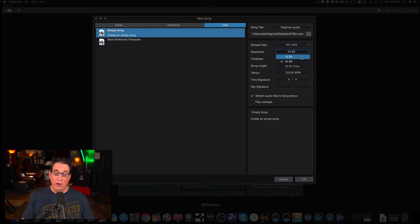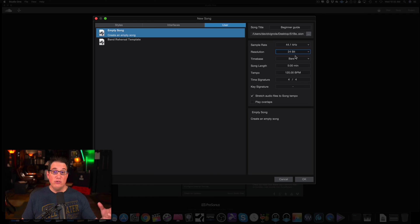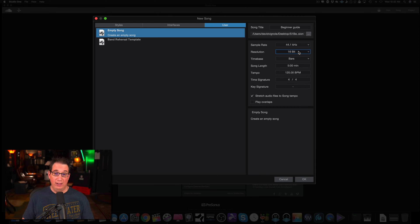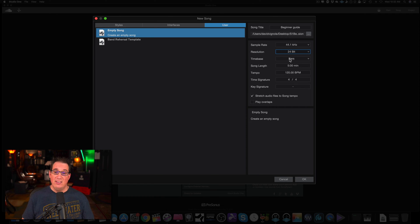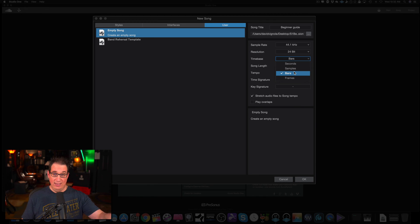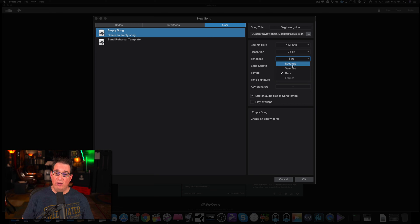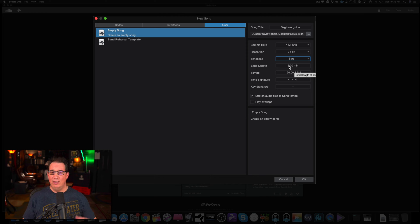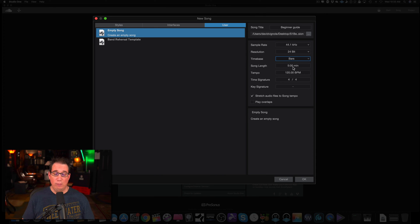For resolution, keep it at 24-bit. Just realize that a commercial CD is 44.1, 16-bit — that's the sample rate and bit rate of a commercial CD. For time base, you can choose bars, seconds, samples, or frames. For now you can just keep it at bars. For song length, if you know what it's going to be you can type it in; otherwise leave it at the default. I'll show you why that's important when we get to the next screen. We're going to leave it at five minutes. For tempo, it'll default to 120 — if you know the tempo you can type it in. You can leave it at 120 and change it once we get into song creation. For time signature, we're just going to leave it at 4/4.